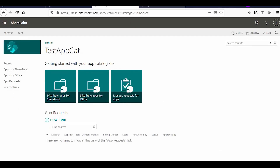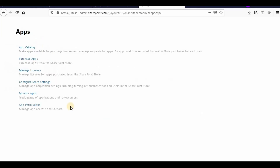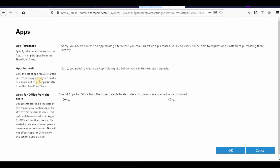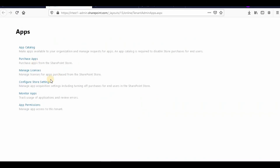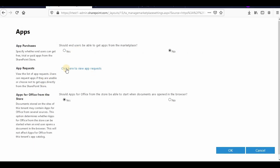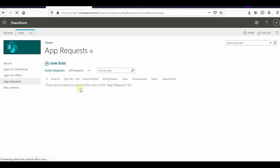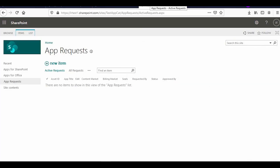For app requests, there are two ways to access them. Either from the app catalog site directly where the requests will appear, or from Configure App Settings where you'll also see a link that says 'Click here to view app requests.' Both paths take you to the same place where you can approve or reject app requests.